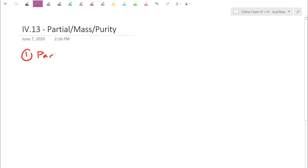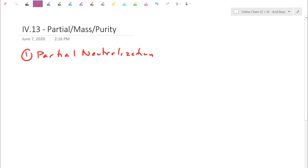The first application is something we refer to as partial neutralization. We know neutralization is an acid and a base canceling out to become a salt and water. What partial neutralization introduces — especially for polyprotic acids that have more than one proton to begin with — is that you can actually neutralize any number of protons.